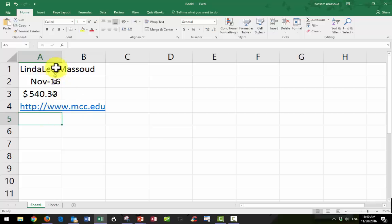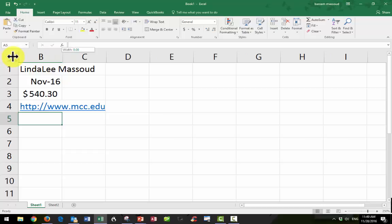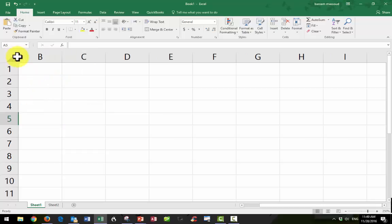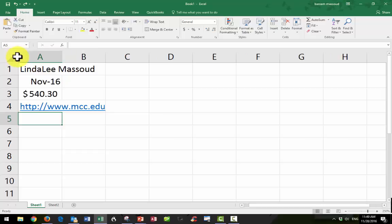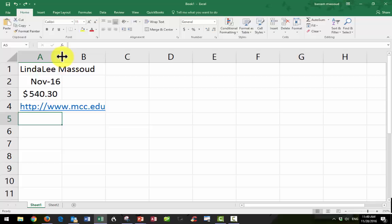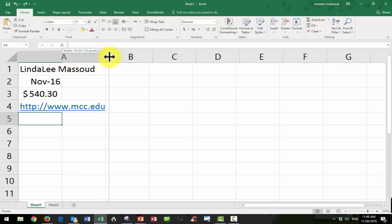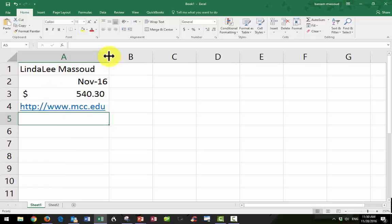This column A is too narrow because I can't get all of the information in one column, and so I'm going to take my mouse up here between the letters, and get that vertical line with the two-headed arrow, and click and drag over or double-click, and the computer will make it wider for me.